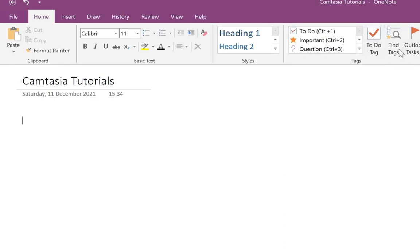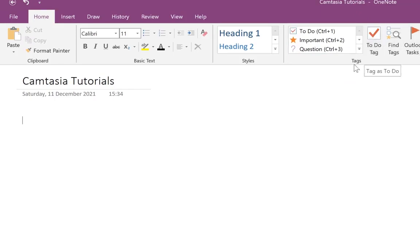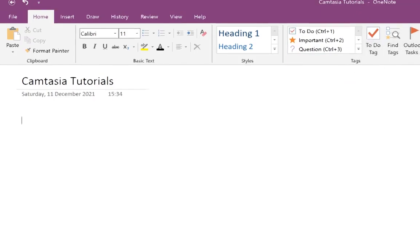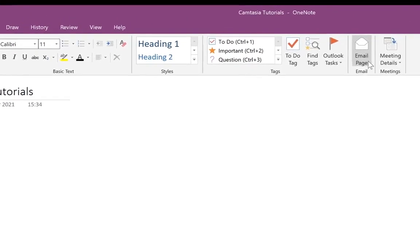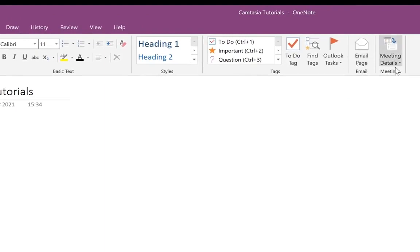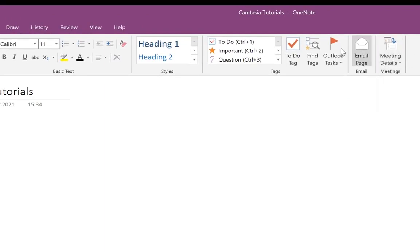You have different kinds of tags: you can find tags, to-do tags, enable to-do tags, and you can email a page directly from here. You also have meeting details — you can organize a meeting and put the details right here.